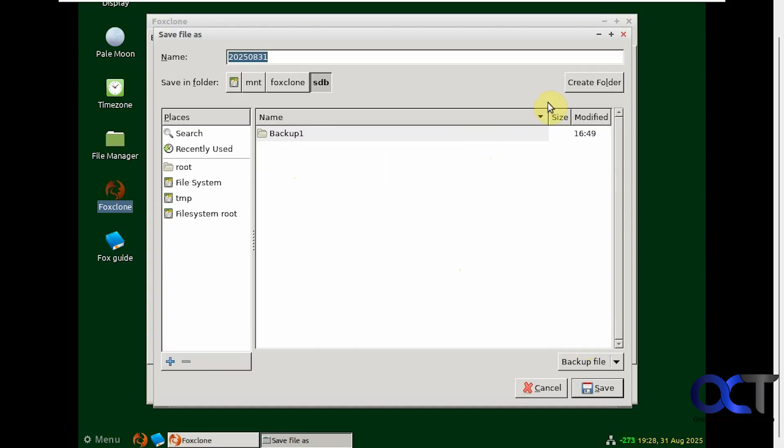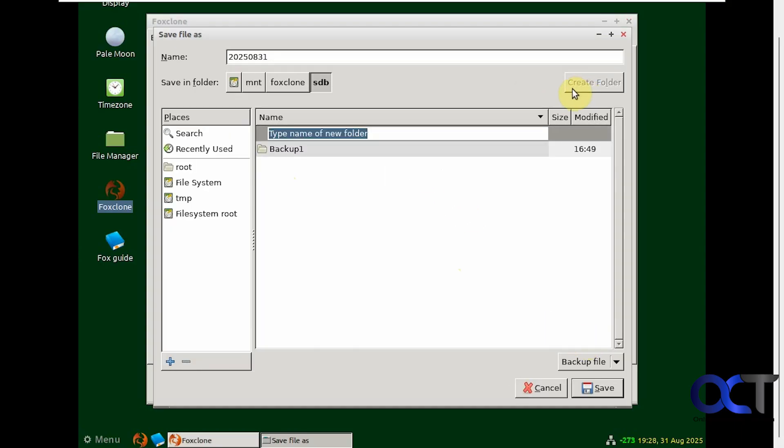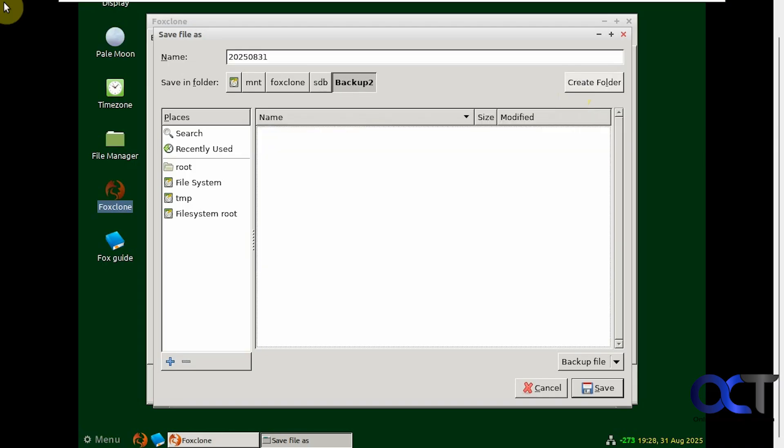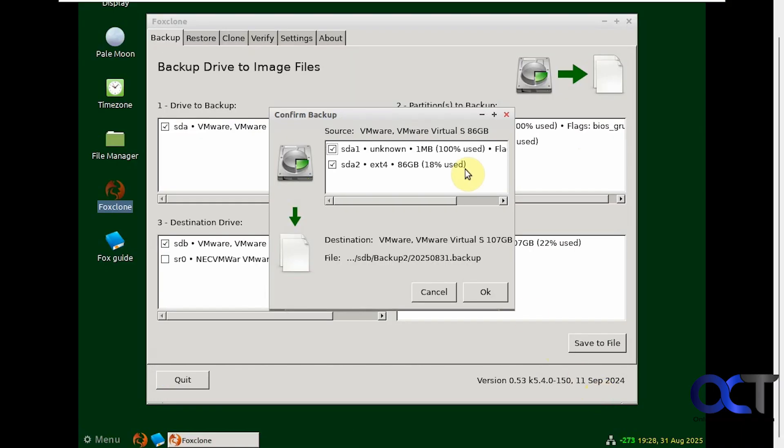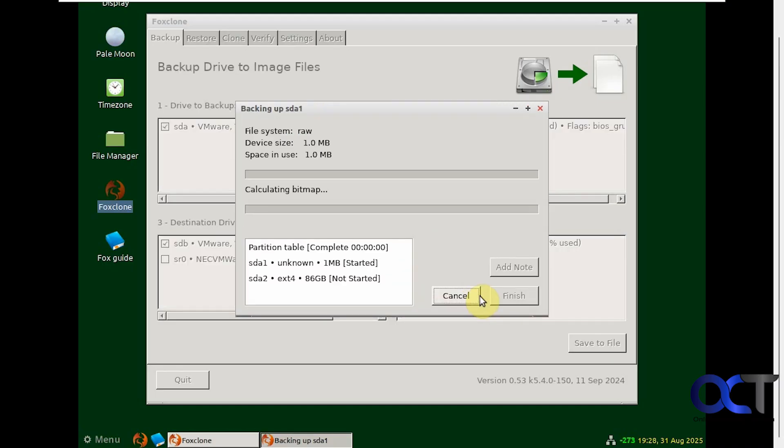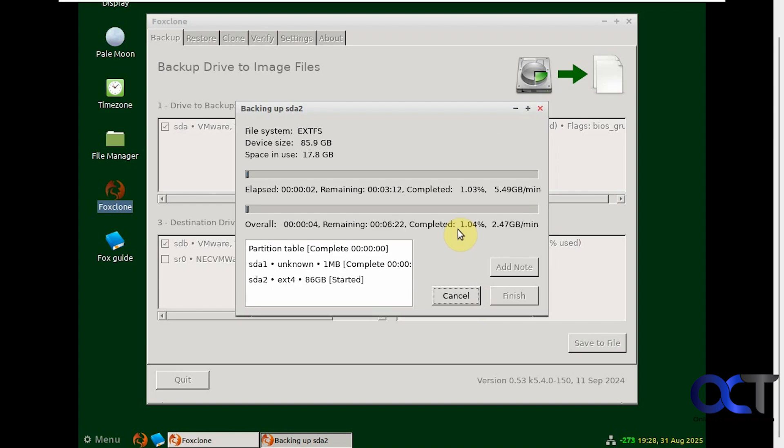We're going to make a new folder called backup2. Now we're going to click on save. Here's our confirmation box, so backing up these partitions here to this destination here. Click on OK. So we'll let this run. This will take a few minutes so we'll pause the video and then be back when it's done.